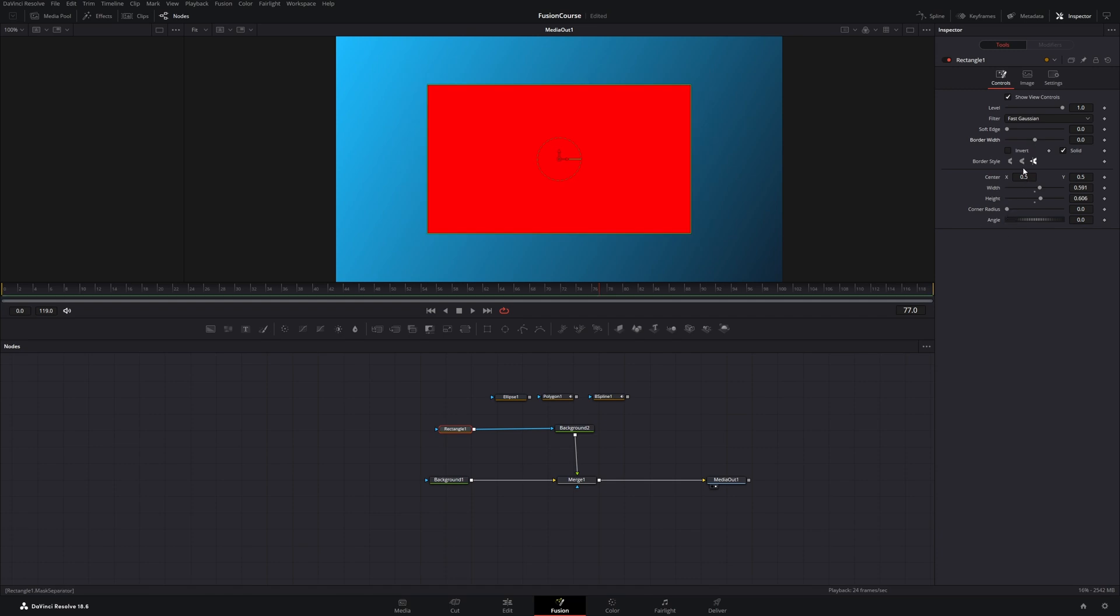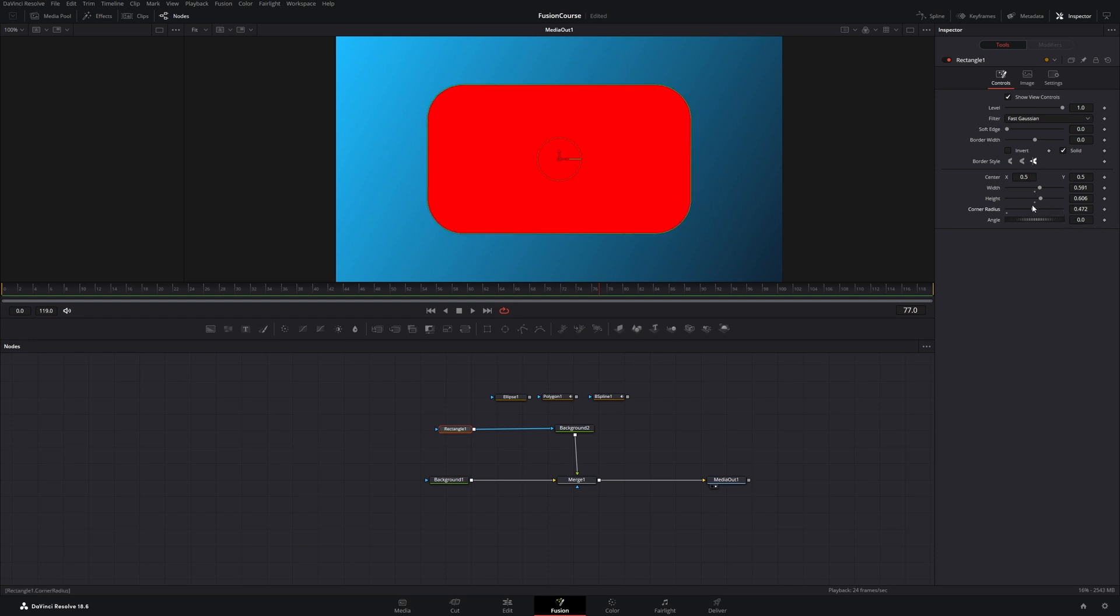Now you have seen these round corners on the border style, but if we move down here there's this corner radius slider. And this does the same thing, you can just control it more than this button. You can do it just a little bit or all the way.